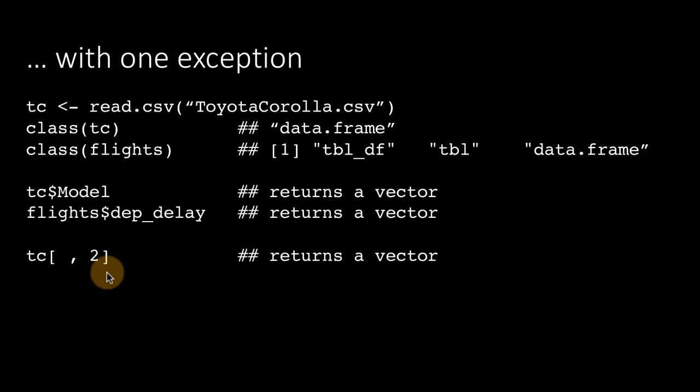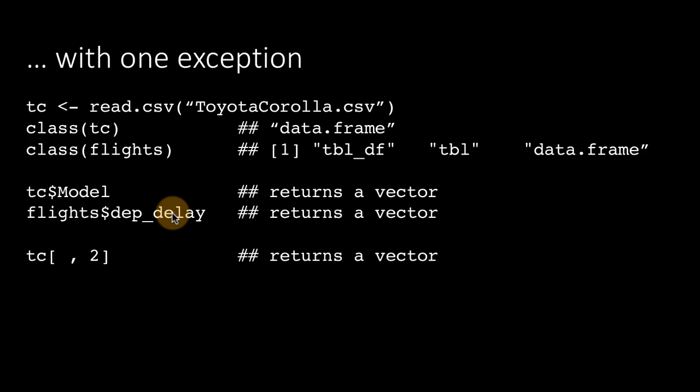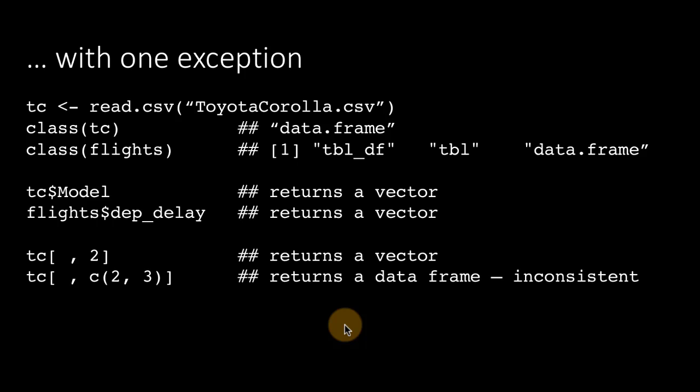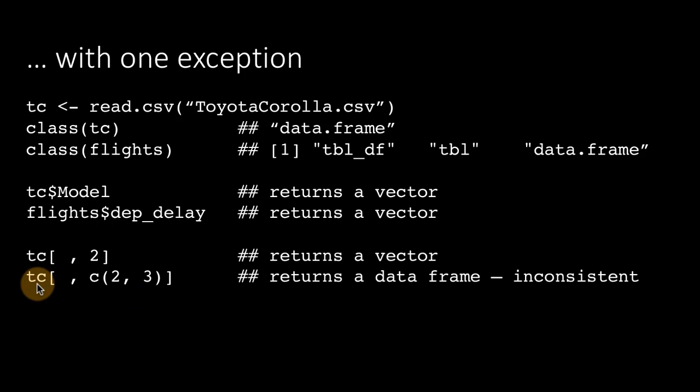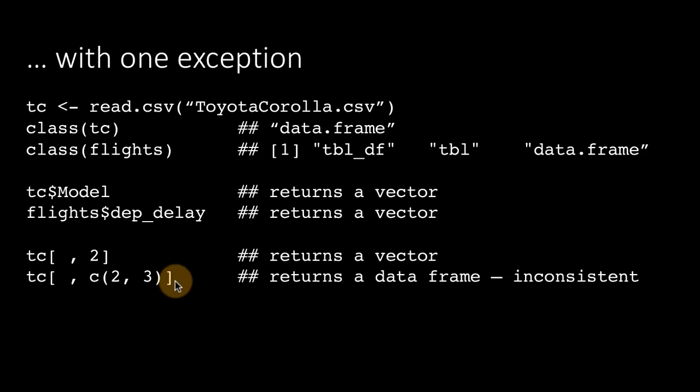Of course, when you do the dollar operator, that's exactly what you expect. Now, for a tibble, on the other hand, for the same data frame, if instead of one column, I get two columns, the result is now a data frame.